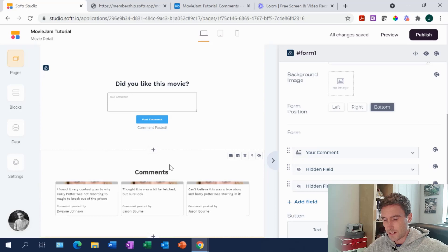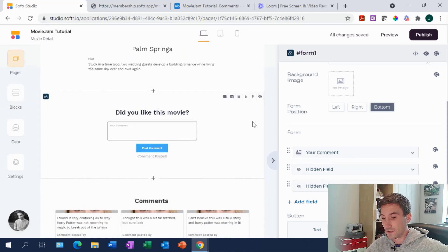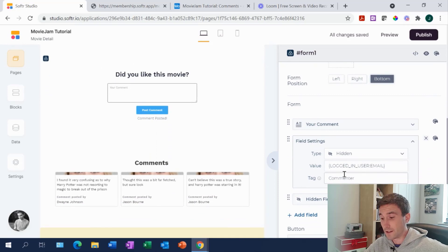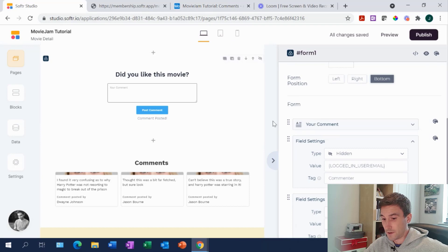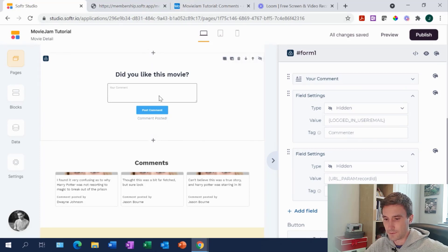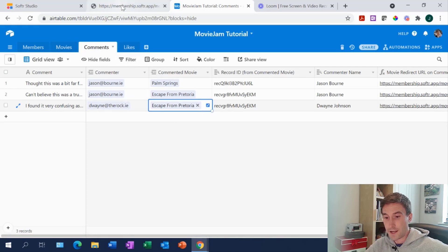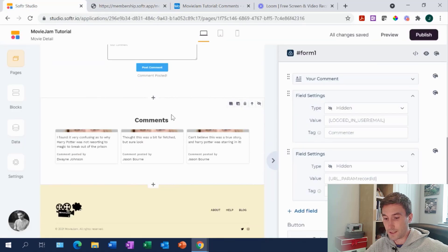The key thing, particularly where you want to display the post after the user has submitted it, is that you have two hidden fields in your form. This is the advantage of a Softr form over a native Airtable form — Softr allows you to have a hidden field and prescribe a value to it. The two critical things here are: we need to tell Airtable who posted the comment (the logged-in user's email address), and what film they commented on. When Dwayne the Rock posted a comment, it filled in those two buckets — linking the comment to Dwayne in the members table and to Escape from Pretoria in the movies table.